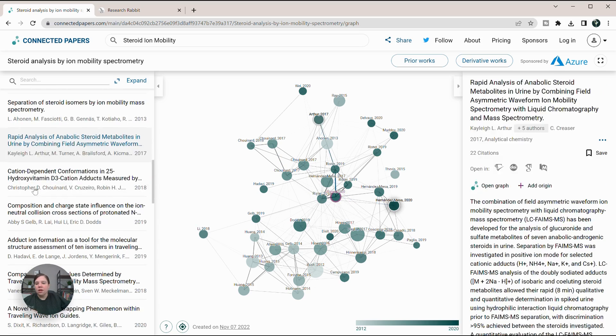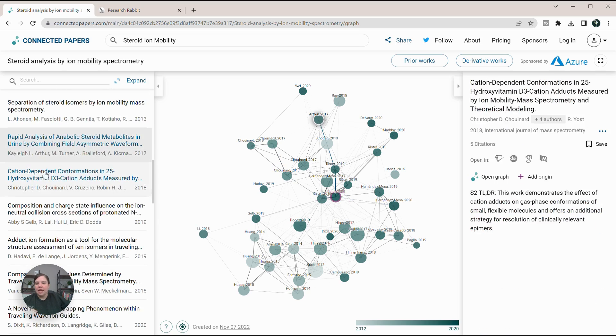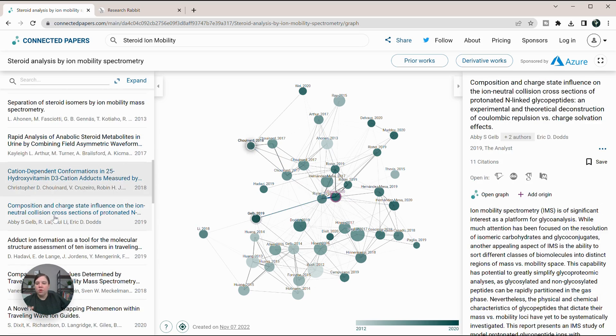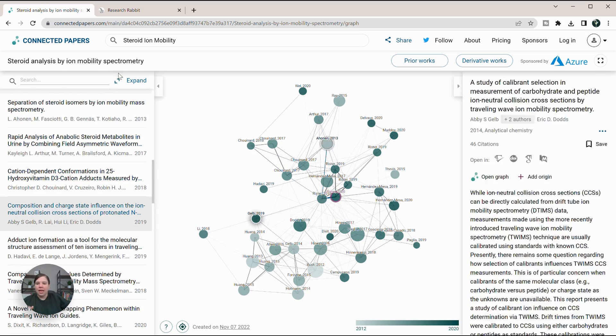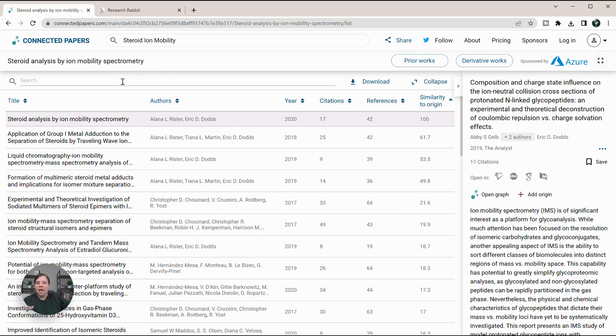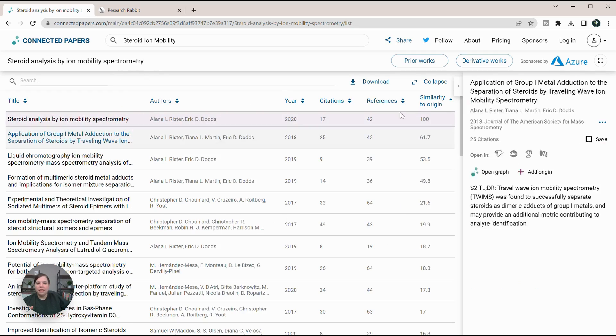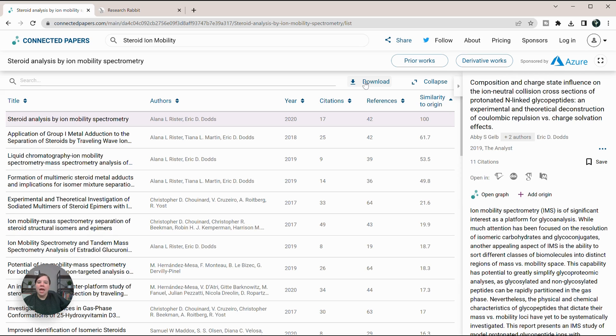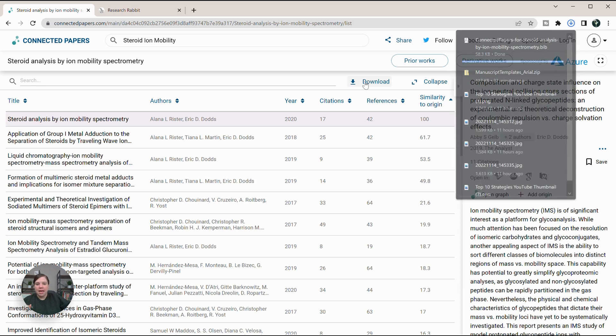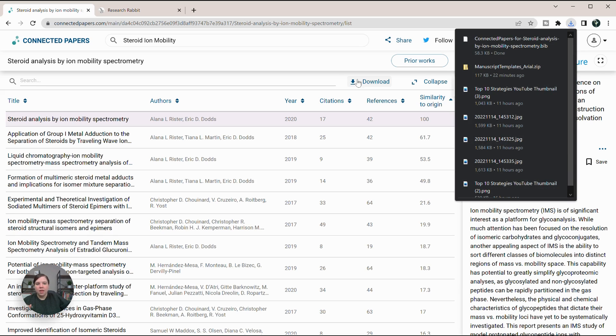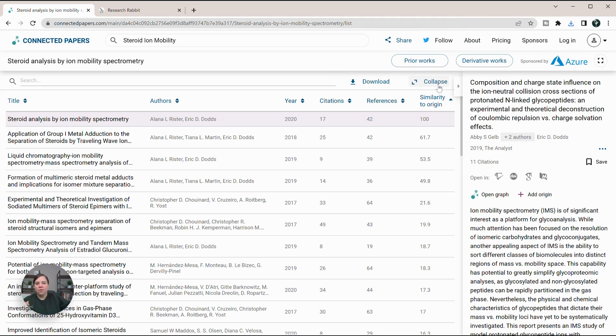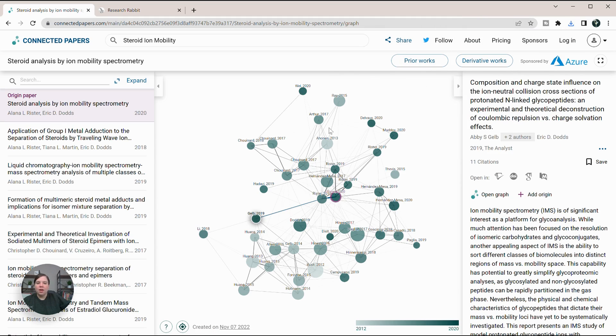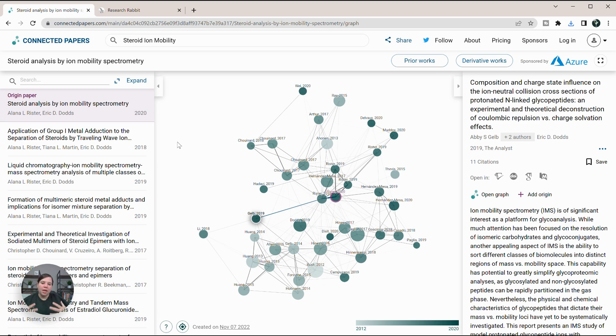You can always click on the left-hand side to see what you're looking at as well. You can expand this if you want to look at this more and download any of these. It will just download as a bibliography. You don't get all the options to download as an Excel if you want to upload it into Notion or other things.